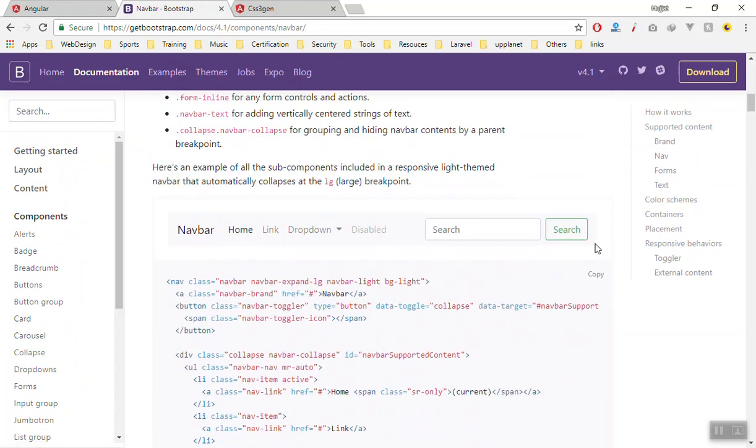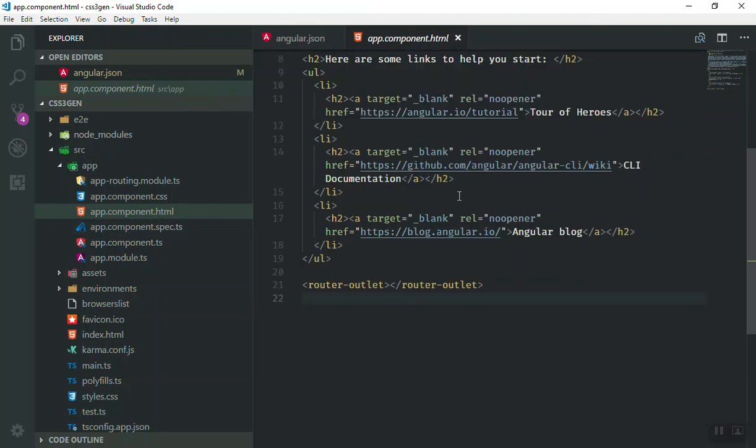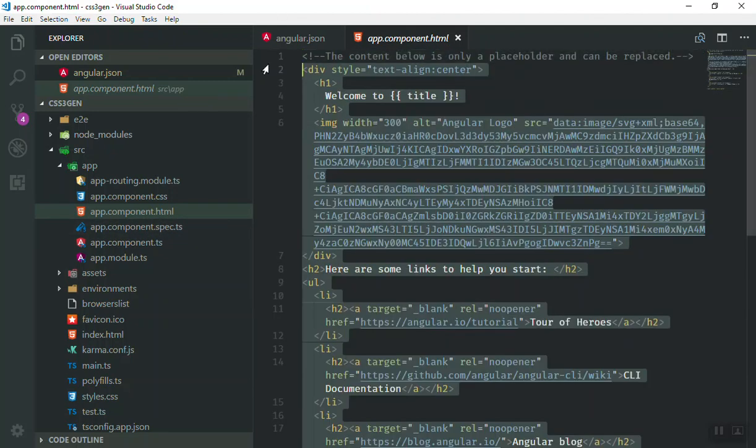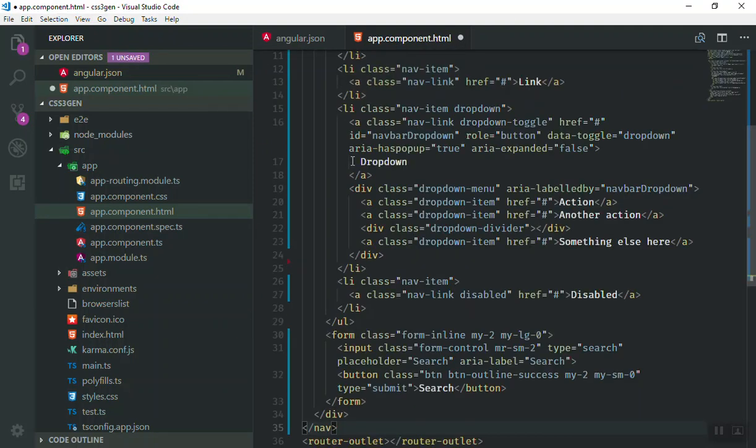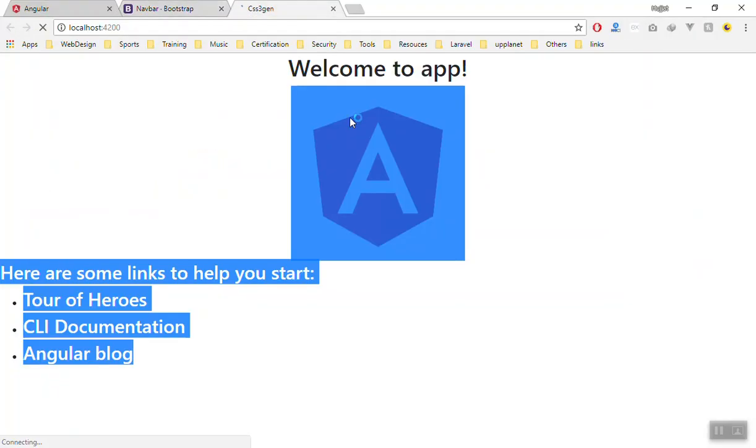If I come down, I'll just copy this one and remove the unnecessary things from here. I'll come to the app component here. As you can see, these are all extra things. I can remove it and just paste the navigation here. If I save it, let's see what it will look like in the browser.